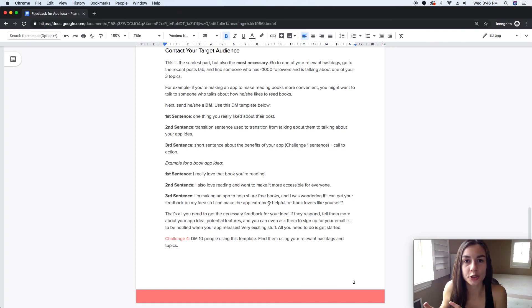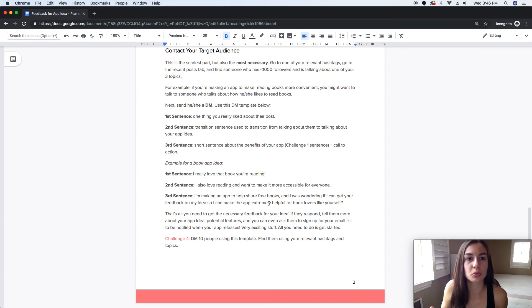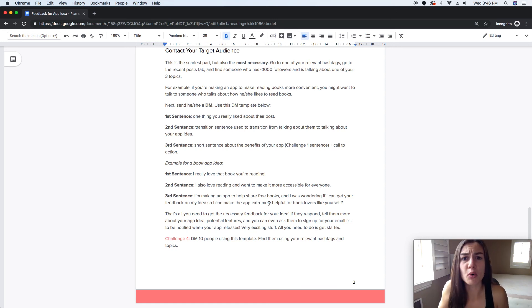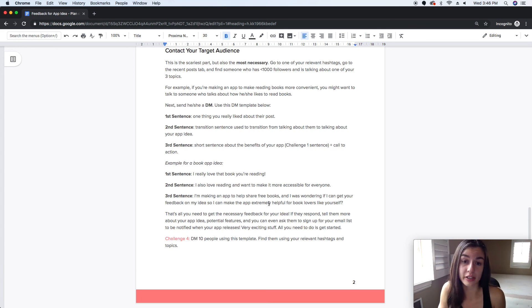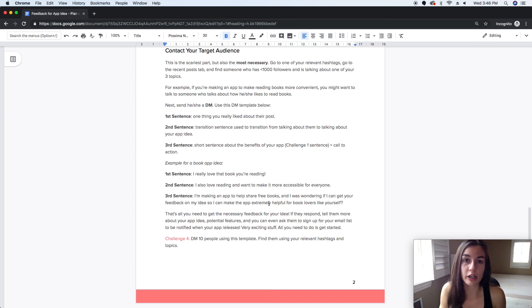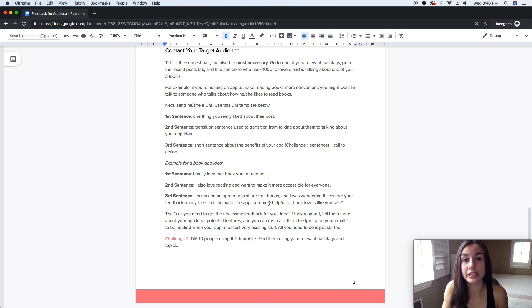If they respond, you have the opportunity to ask them to sign up for your email list, tell them more about your app idea and features, or even ask them what features they'd like to see and what would make their life easier. This is something you want to do before you start coding your app — it's a really good way to figure out if your app idea is needed.